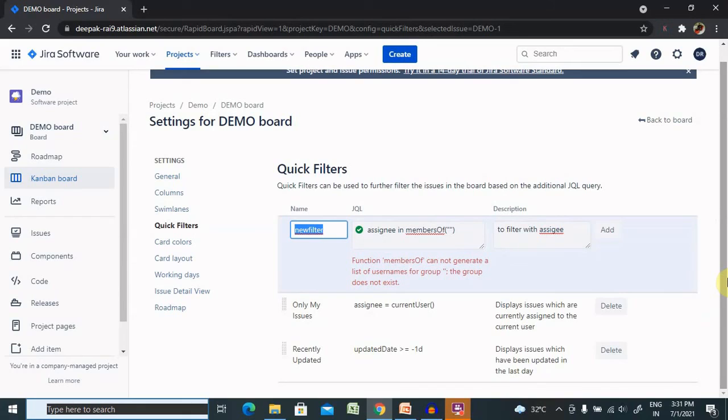our Jira board and use it for future reference. That's all about adding quick filters in Jira. Hope you liked it.